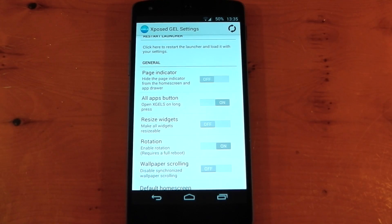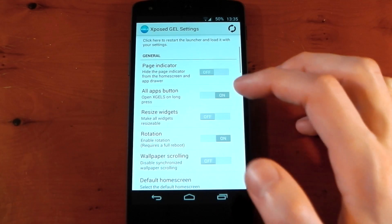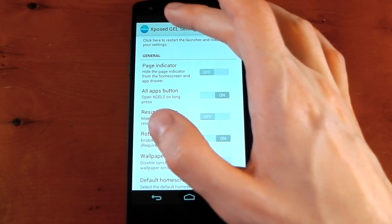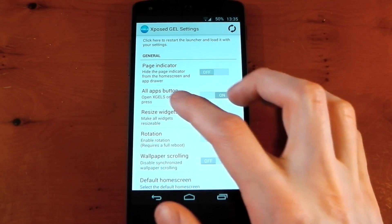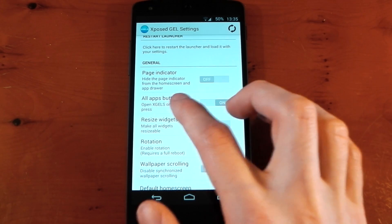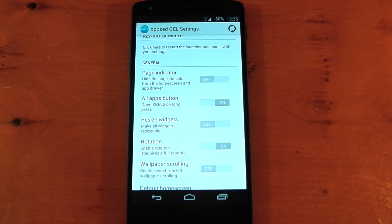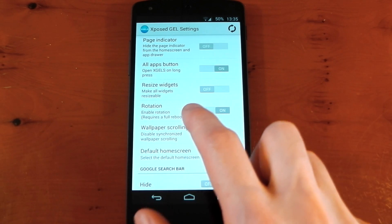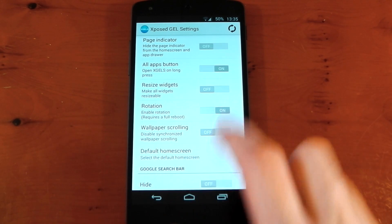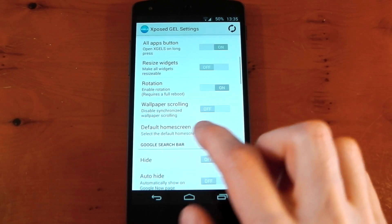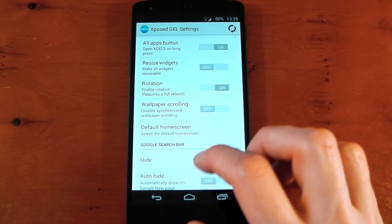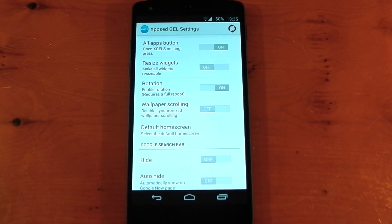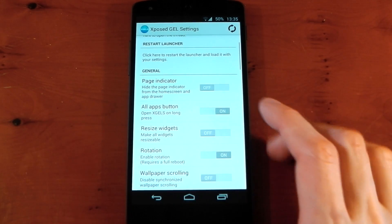The first section we have here is the general section, and this allows you to do things like hide the page indicator, have the Xposed Google Edition launcher settings actually open up when you press and hold the app drawer button. I'll show you exactly what I mean by that in a second. Resize all widgets, allow rotation of your home screens. That requires a full reboot, but I've already turned it on and rebooted to show you guys. Wallpaper scrolling, you can disable that and you can set which home screen you want as default as well. Let me actually show you how this works.